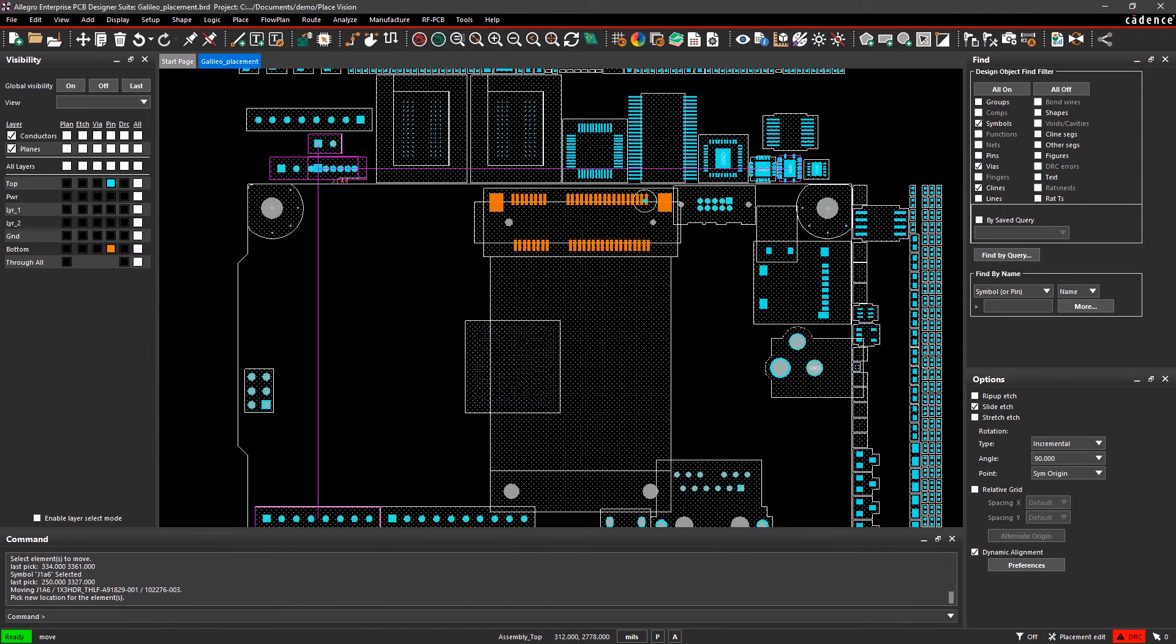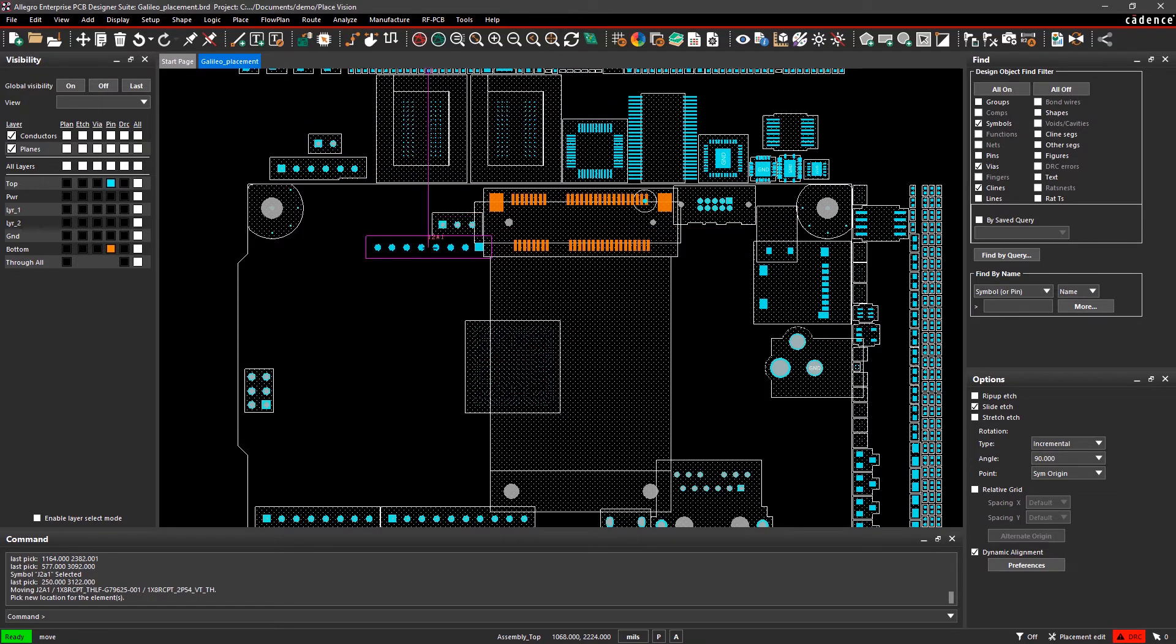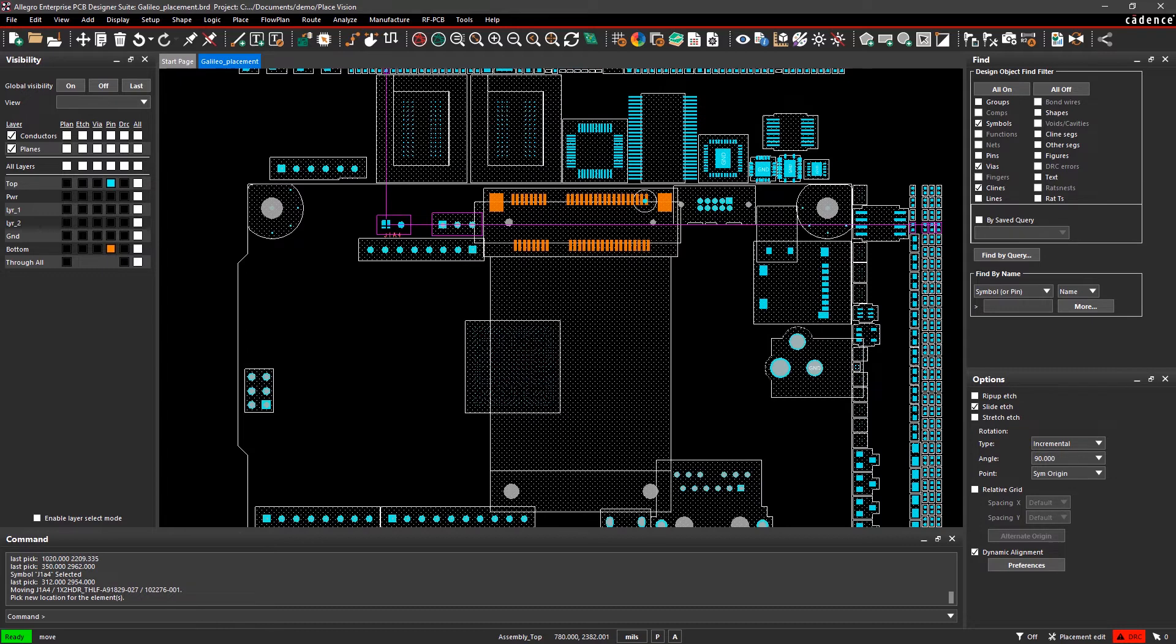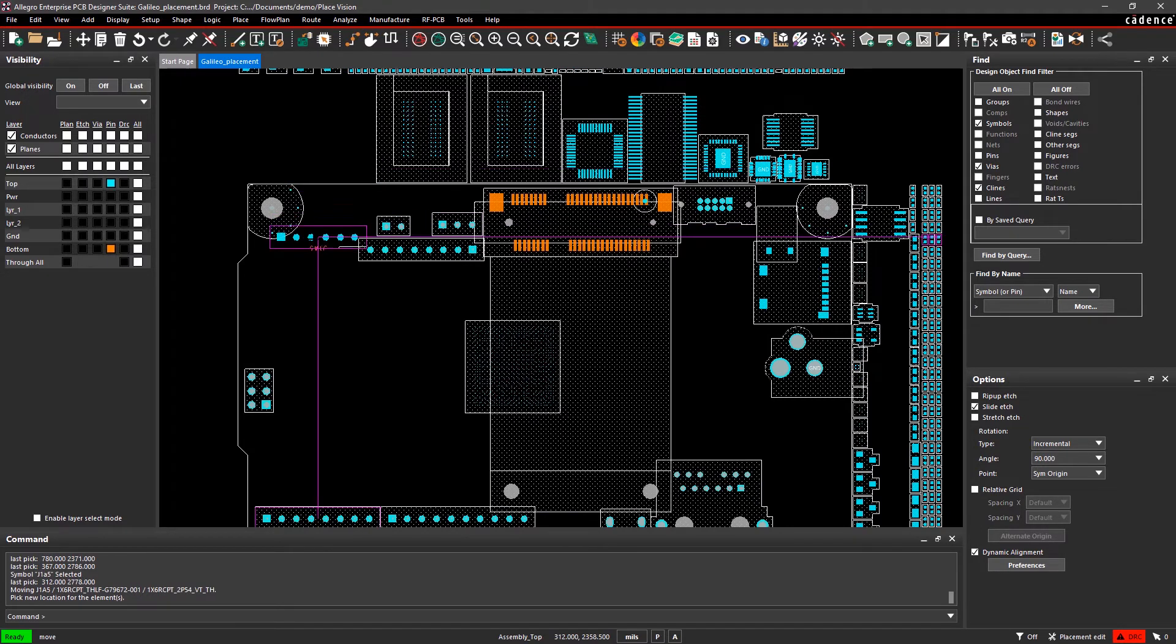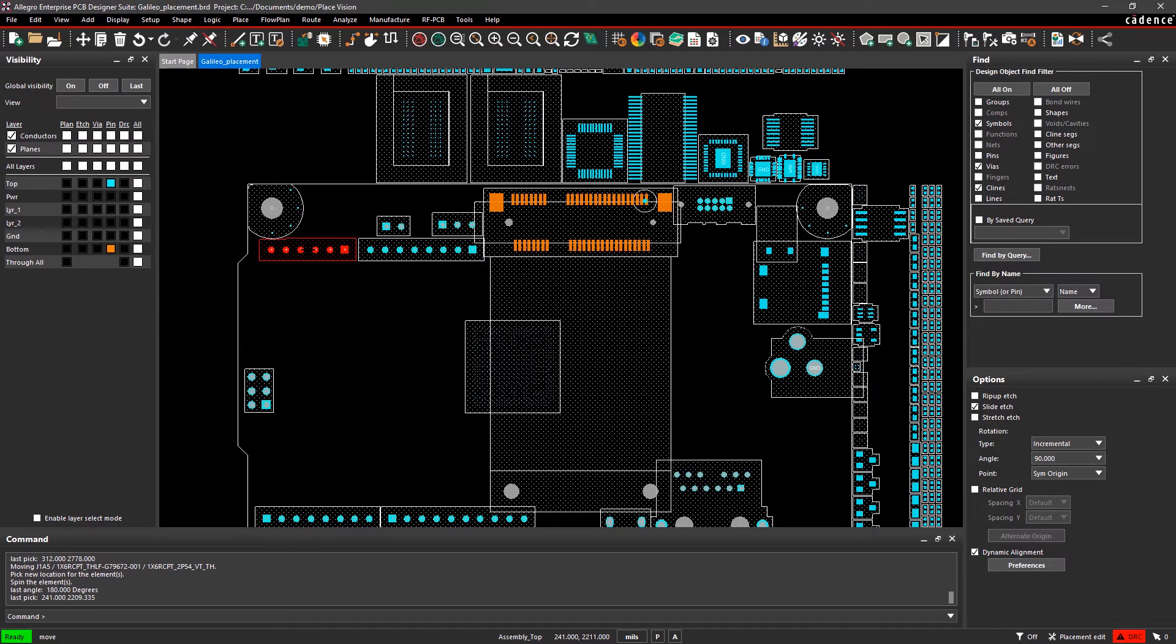Dynamic alignment guides help you easily line up and space your components within your design. Not only does it look aesthetically pleasing, but component alignment, orientation, and placement in relation of one another has a positive impact on the assembly process.